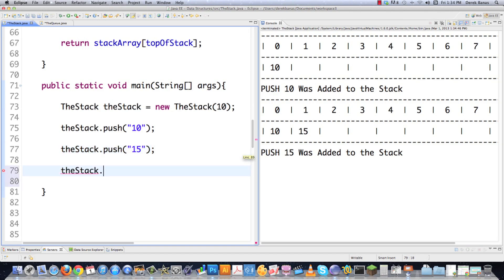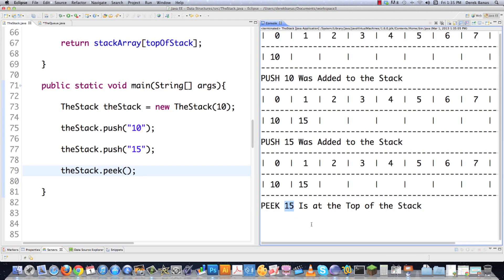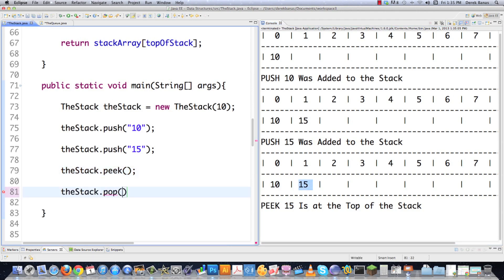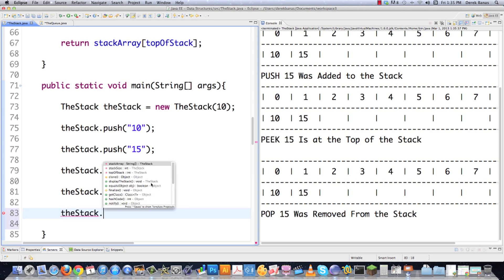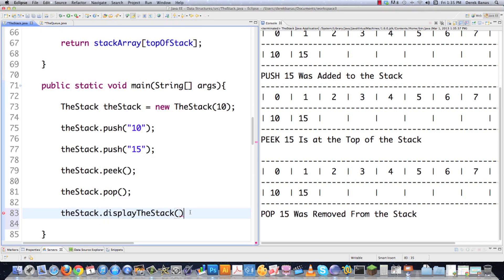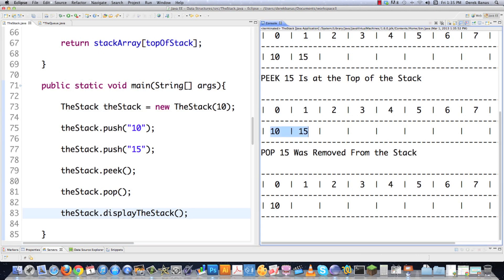Let's first peek at the stack and see what's on there. It's going to return just the 15 because, remember, this is last in, first out — 10 was first in, 15 was second. If I want to pop or remove an item, I don't have to tell it what item because there is only one item it can remove. And 15 was removed from the stack. I'll display the stack afterwards and you can see 15 was removed.